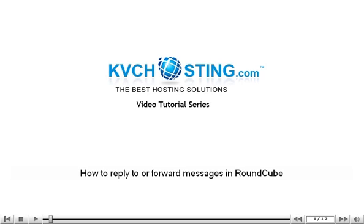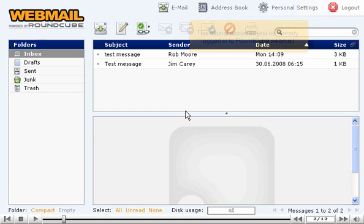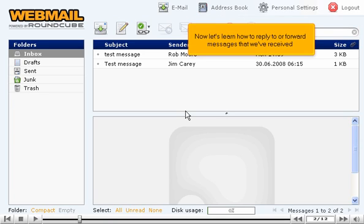How to reply to or forward messages in RoundCube. This tutorial assumes you've already logged in to RoundCube webmail. Now let's learn how to reply to or forward messages that we've received.